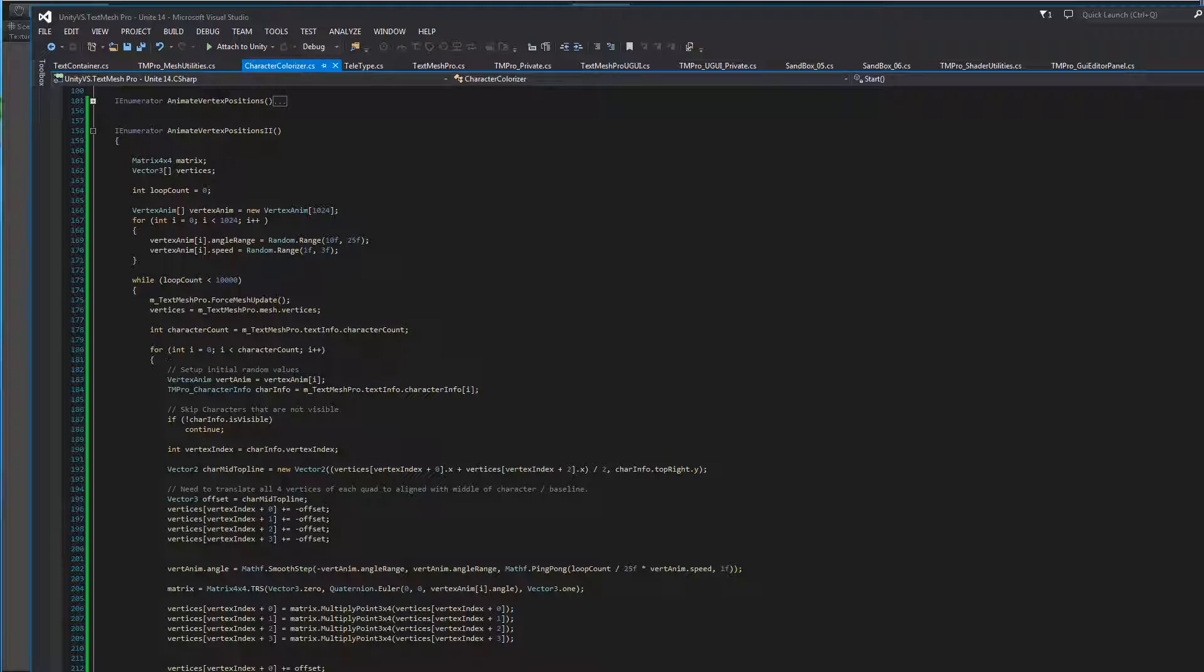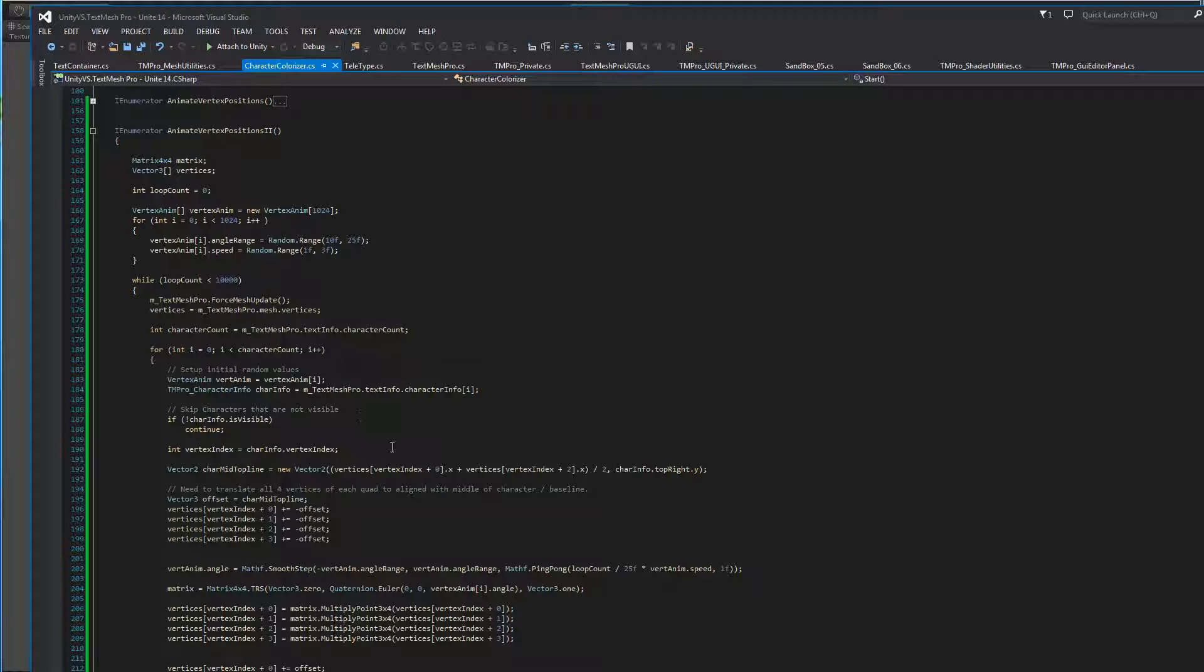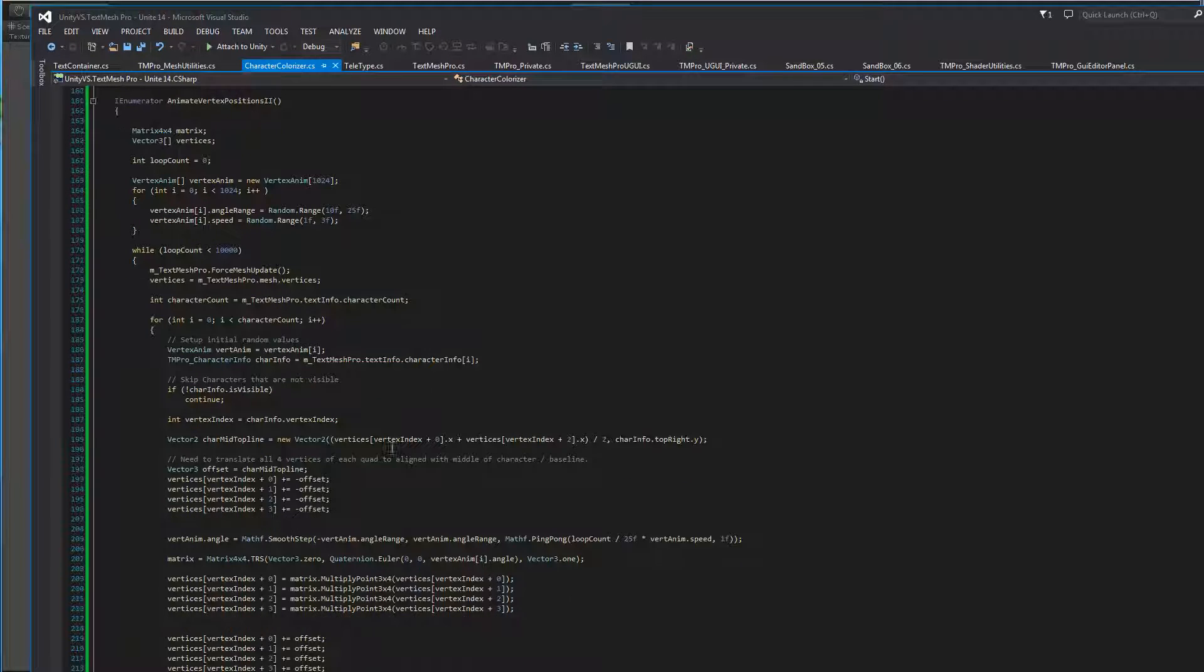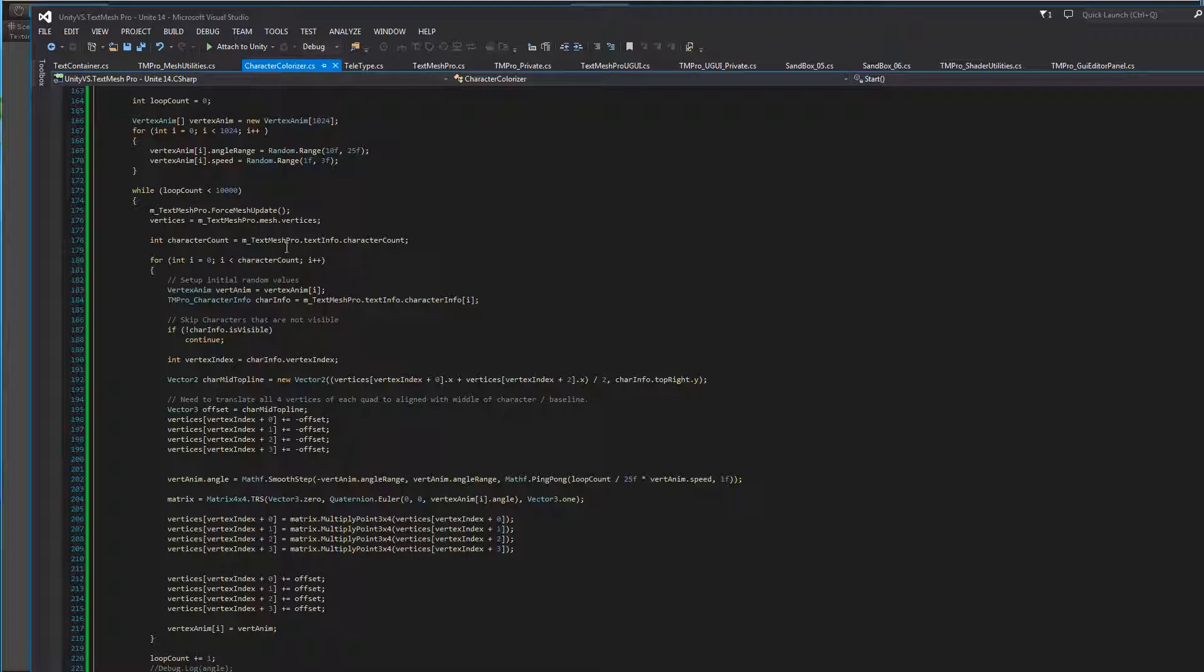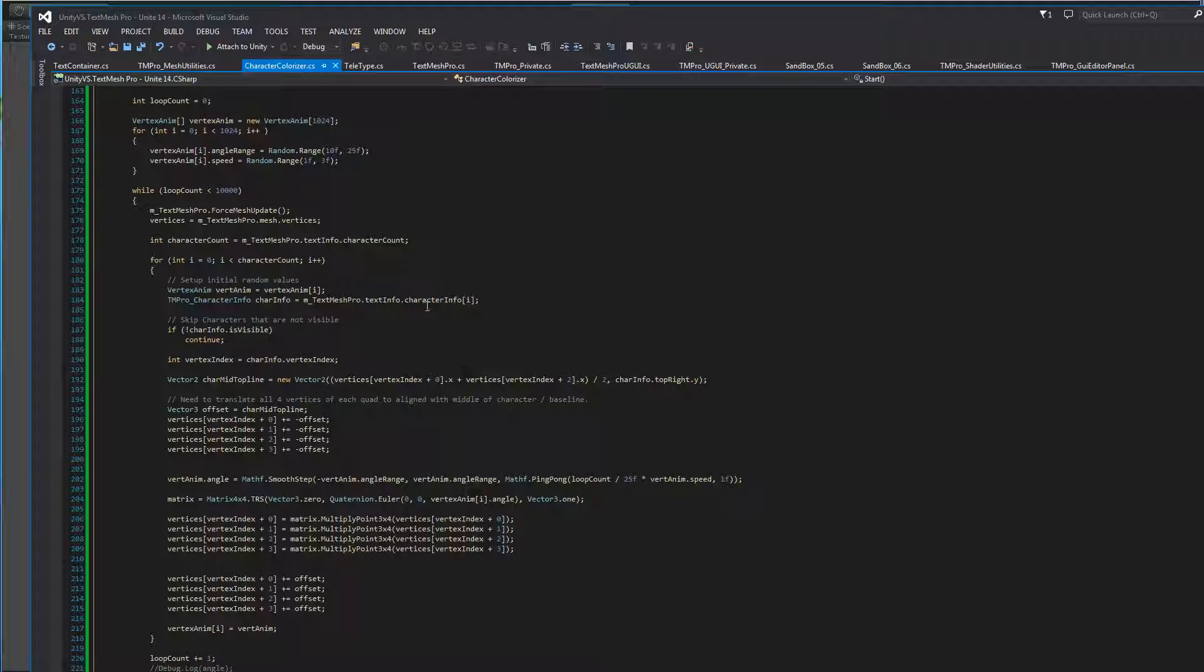Then we have a big loop here where we're going to iterate through it 10,000 times, but the important part of it is the inner loop where we're going to look at each character one at a time. So first thing we're going to do is we're going to get a character count on this TextMeshPro object. So TextMeshPro has a class called TextInfo which contains different structures. One of them is the character info structure, another one is the line info, one is the word info, and then there's mesh info.